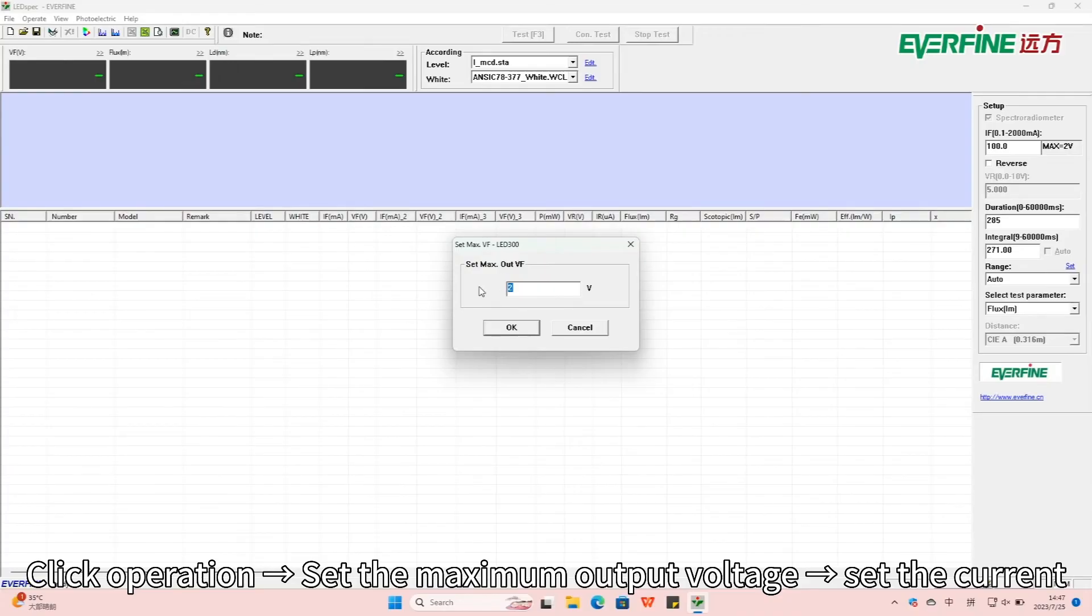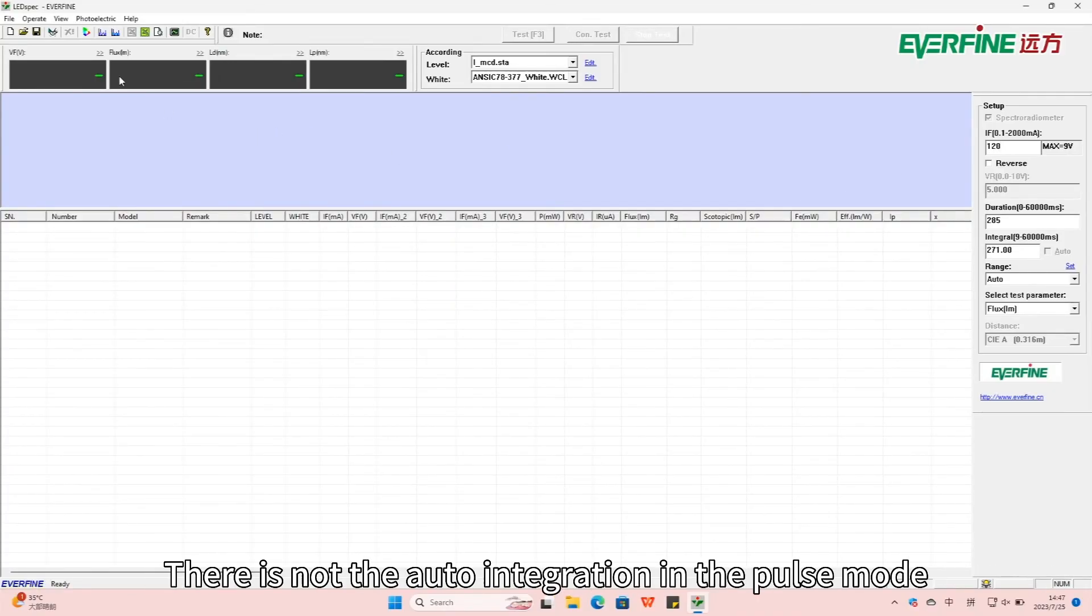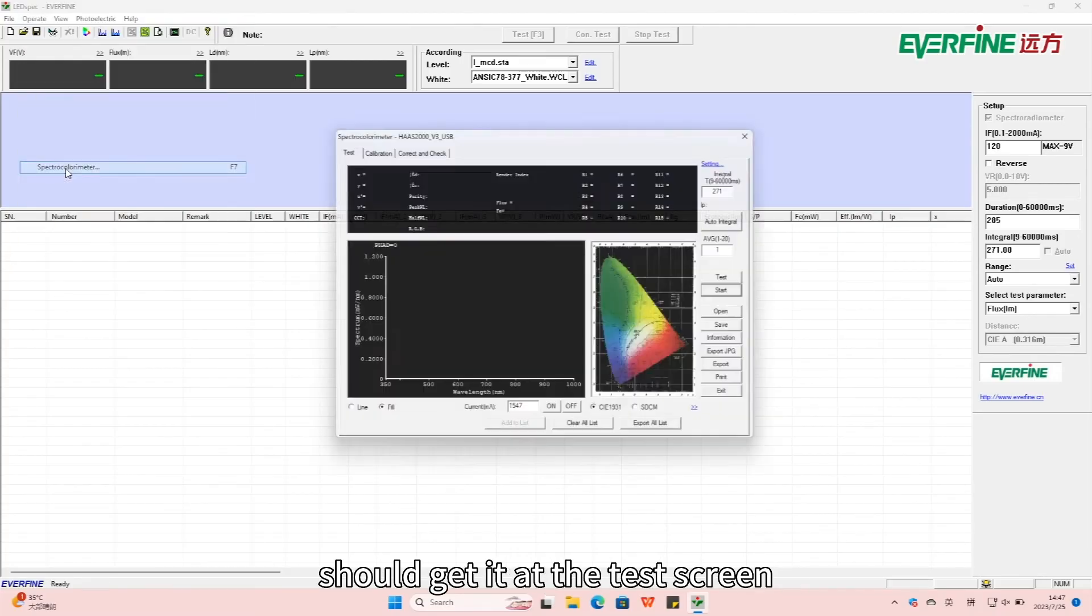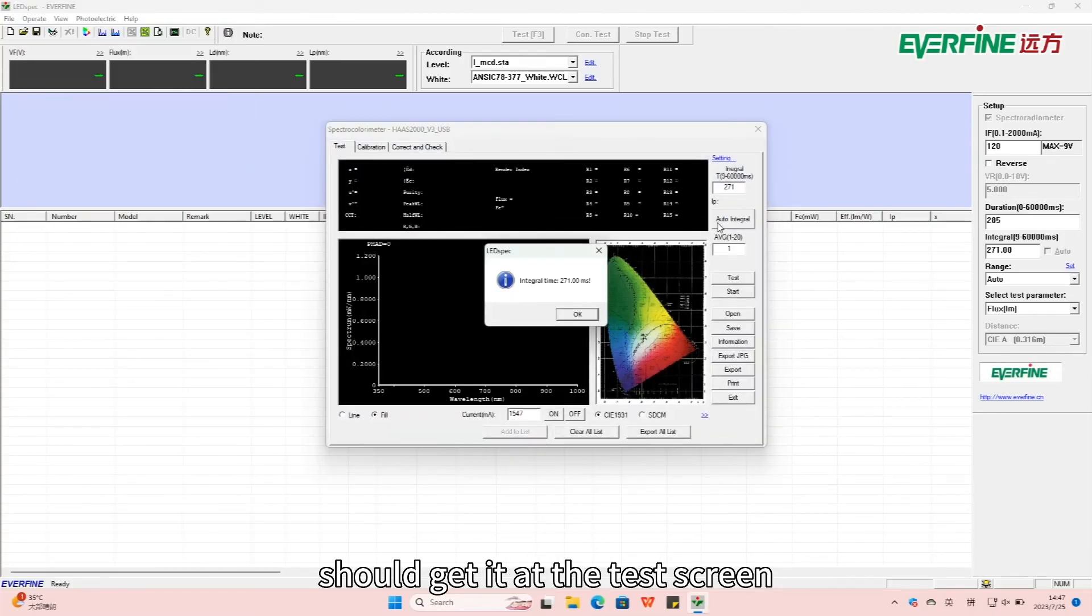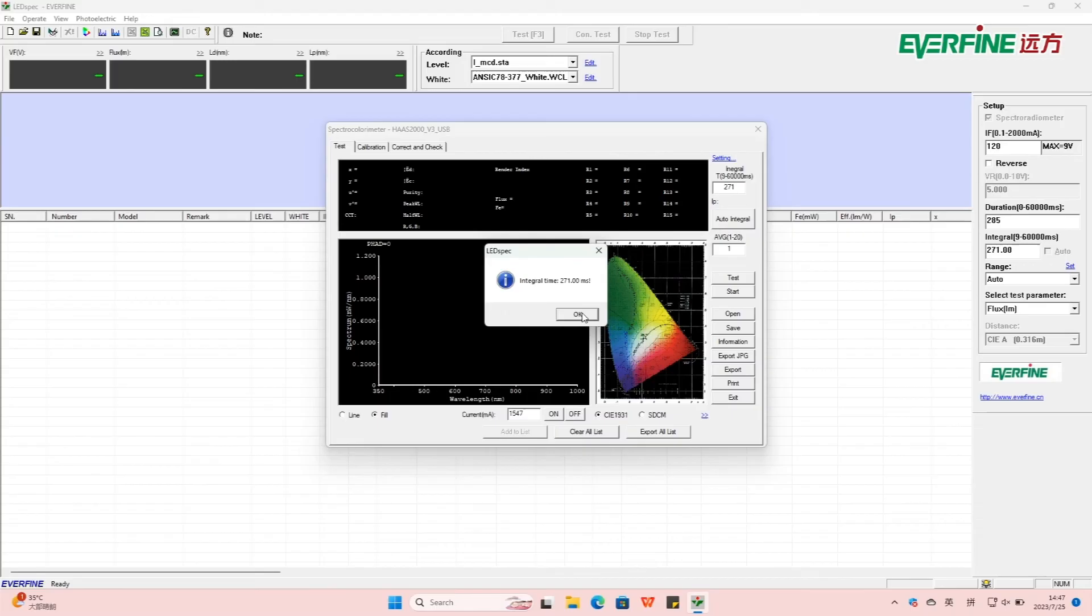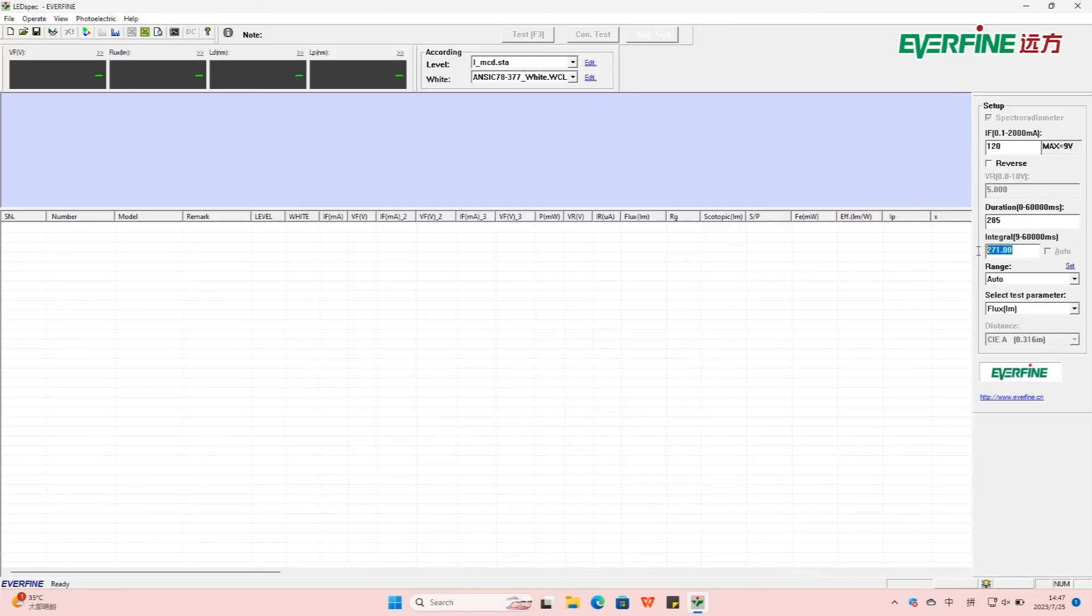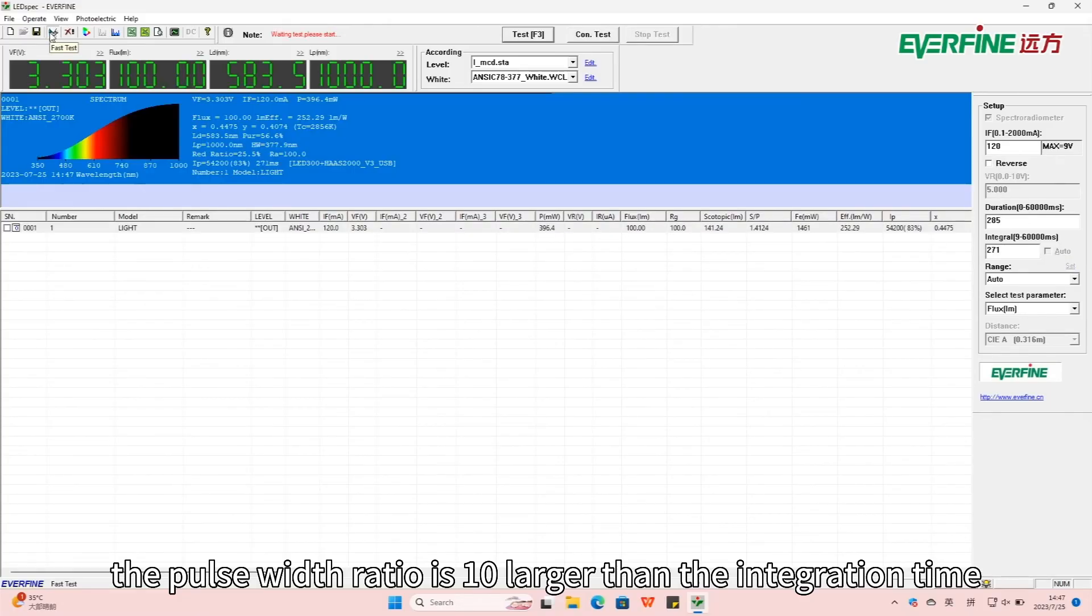Change the integral to auto. There is not auto integration in the pulse mode, should get it at the test screen. The pulse width ratio is 10 larger than the integration time.